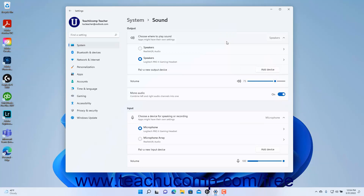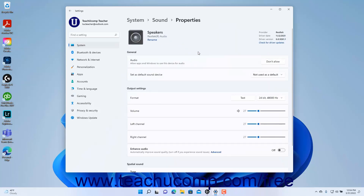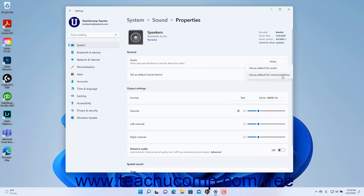To set the properties of an enabled connected sound output device, click its name under the Choose where to play sound setting to show its properties settings. To disable a device, click the Don't Allow button in the Audio setting under the General category. This removes it from the list of available speakers on the previous page, but you can still access it later to enable it again. To set the device as the default device to use for communications or audio, select the desired choice from the Set as Default Sound Device Settings dropdown.